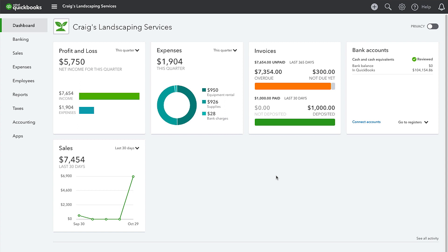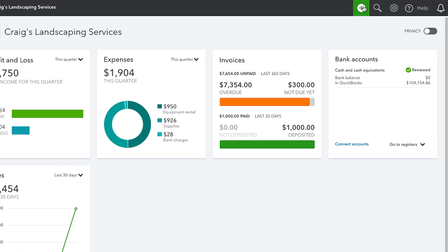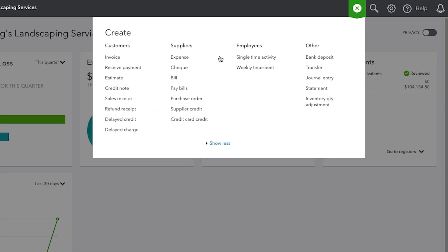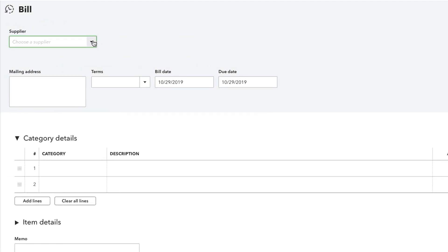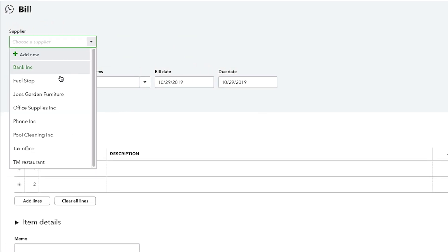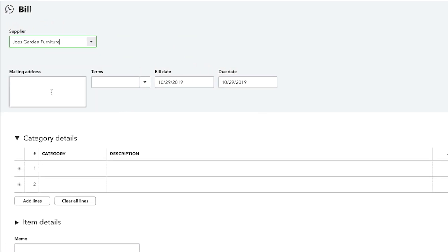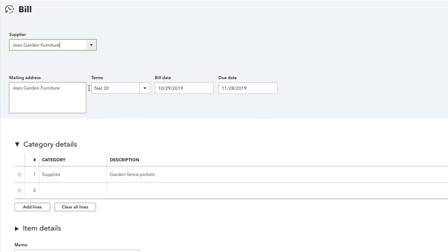To enter bills into QuickBooks, firstly, go to the Create menu and then select Bill. From the Supplier drop-down menu, choose your preferred supplier. Then, from the Terms menu, choose the preferred bill's term.